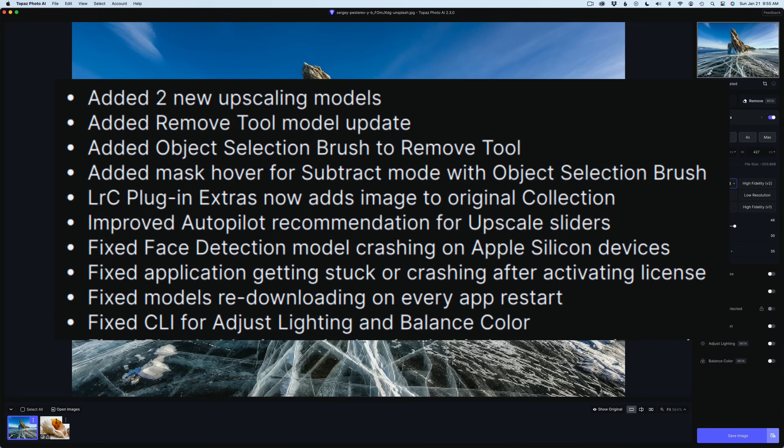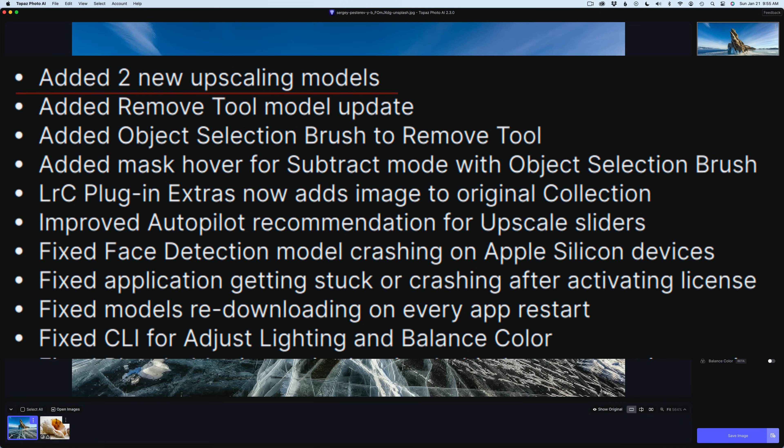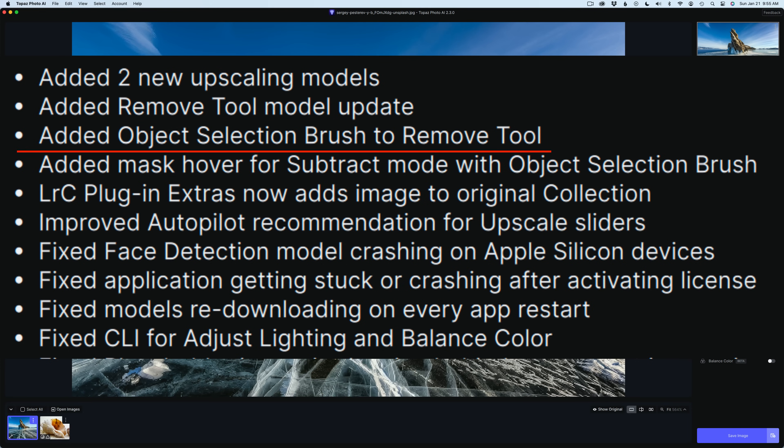Let's see what they've added. They've added two new upscaling models. We'll get a look at that. They've added Remove Tool Model Update, and I believe that's specifically for Windows machines. They've also added the Object Selection Brush to the Remove Tool, so we'll check that out.